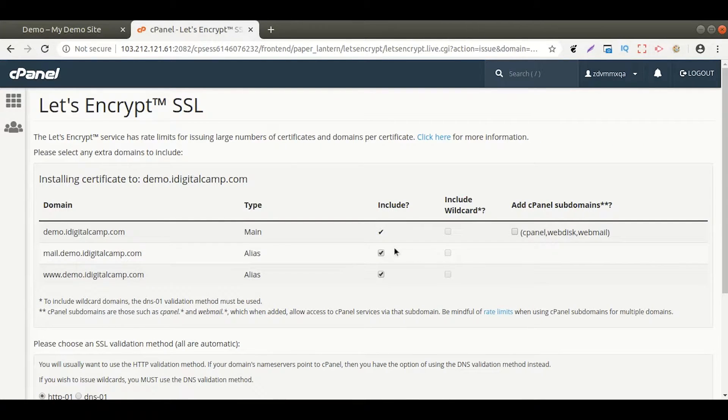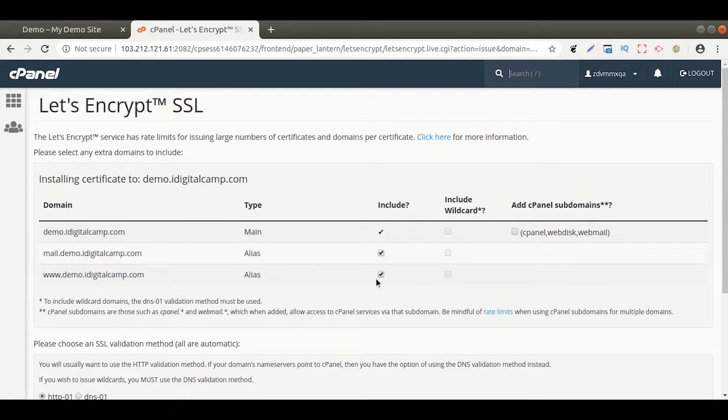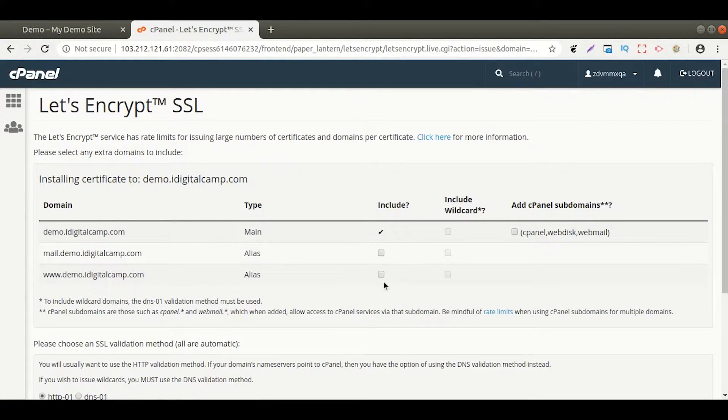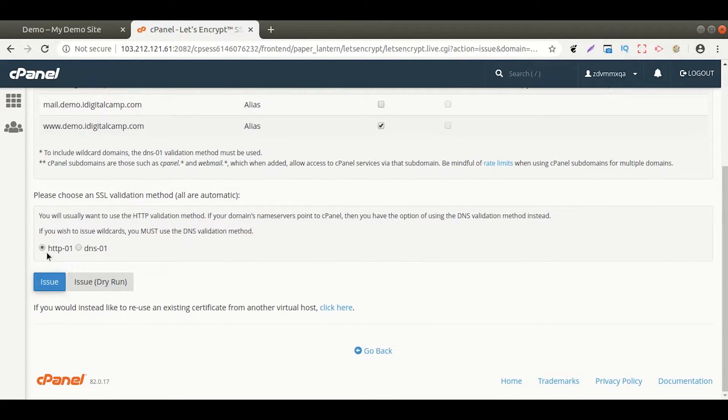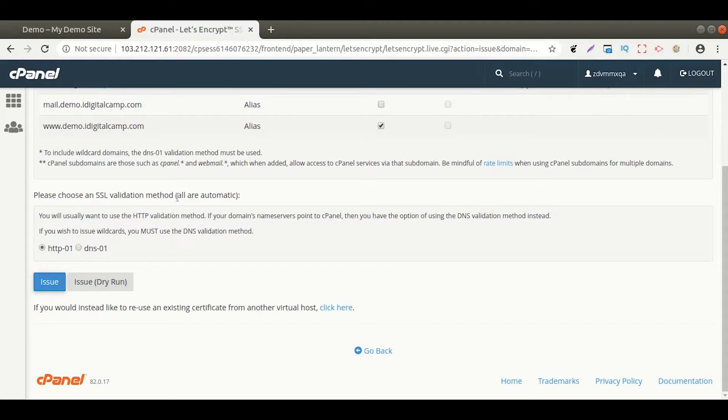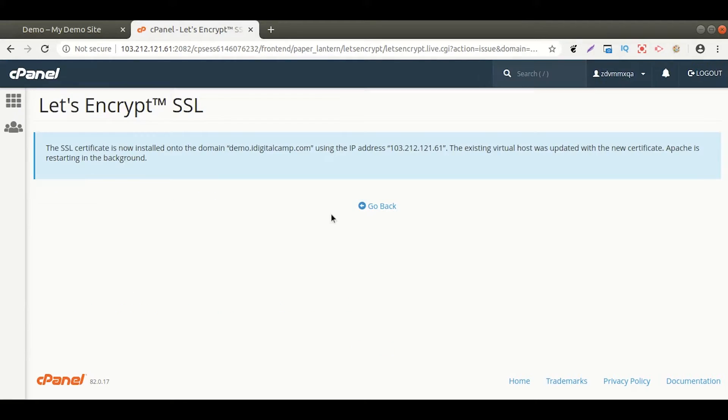For those subdomains which are not pointing to your server, make sure to uncheck this checkbox. The SSL validation method can be kept as default, that is HTTP 01. Now click on Issue.